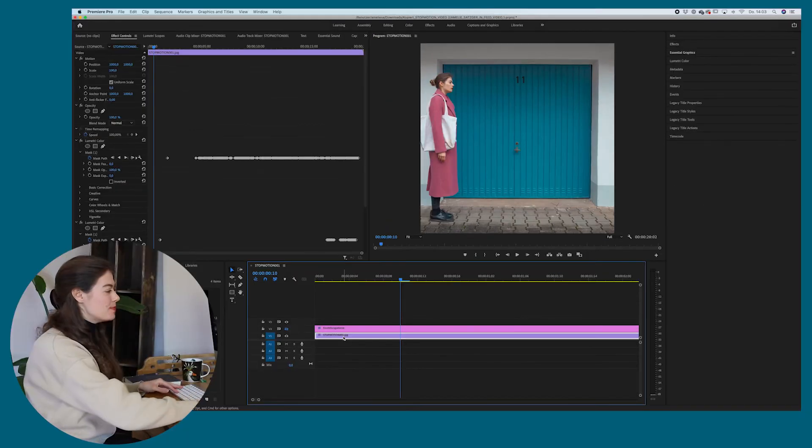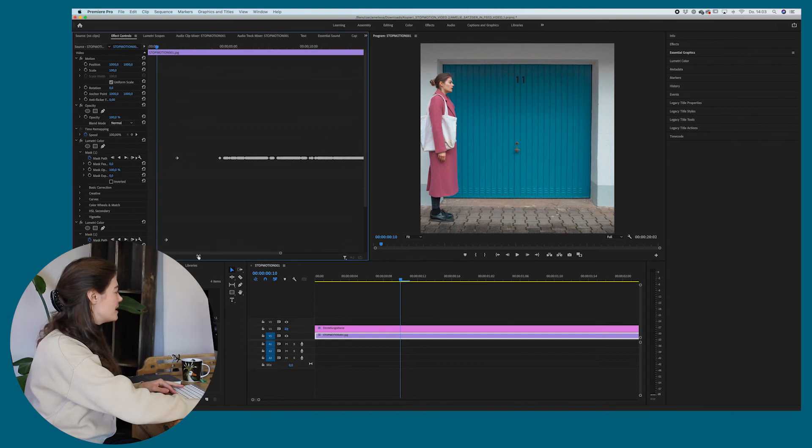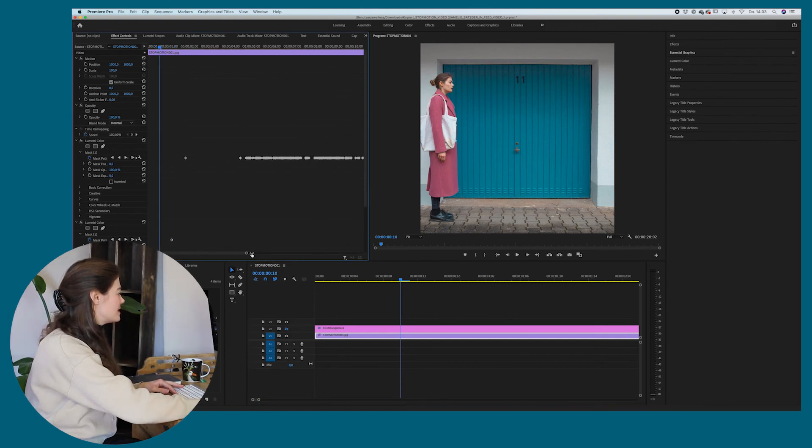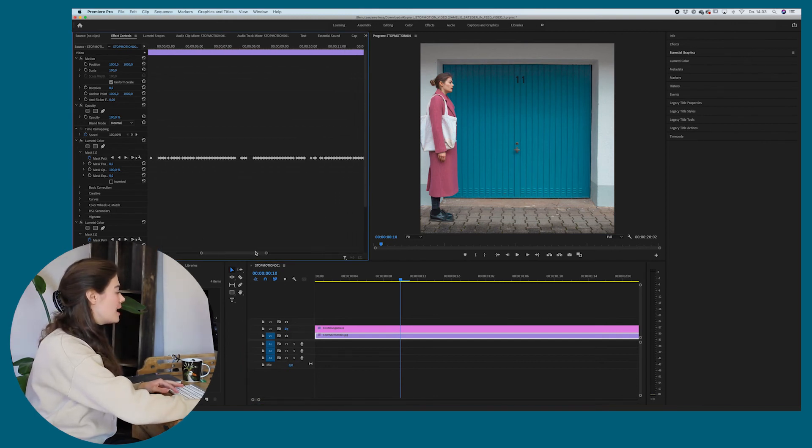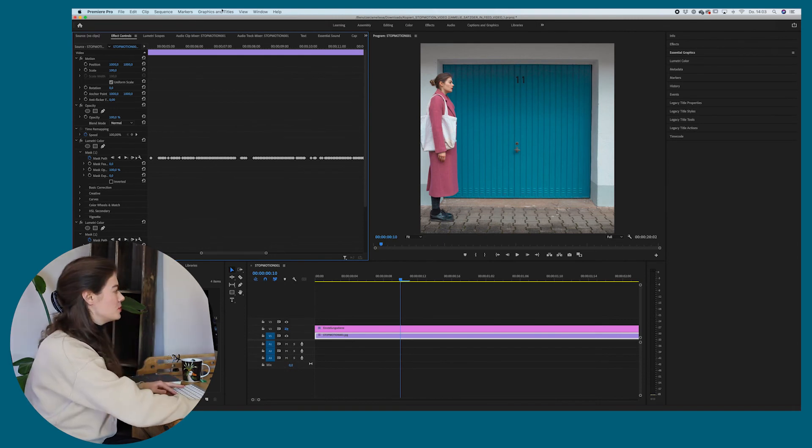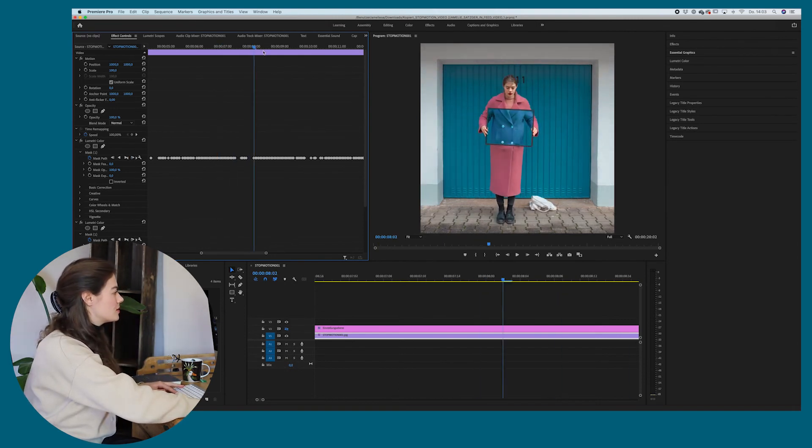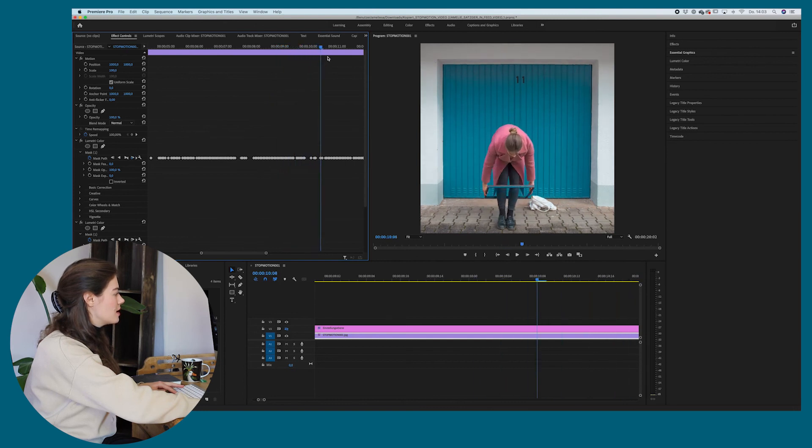So now I've created a path for the whole video and that's how it looks like. So it's really, really crazy. So many little dots and it obviously is a bit of an effort to do it, but I think it's really worth it. So you can see how it looks like now.